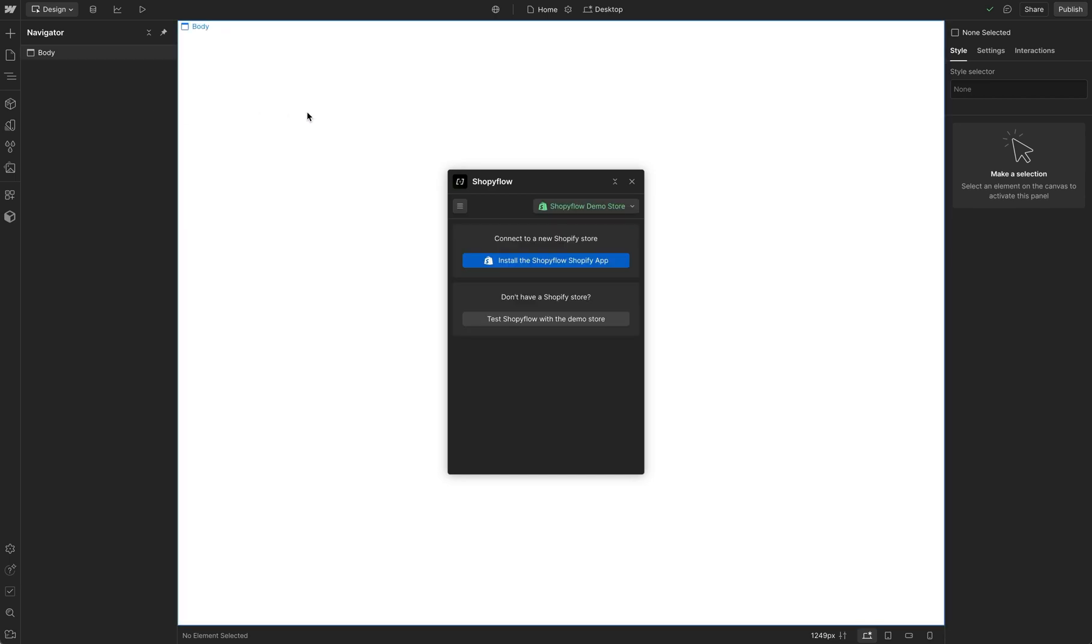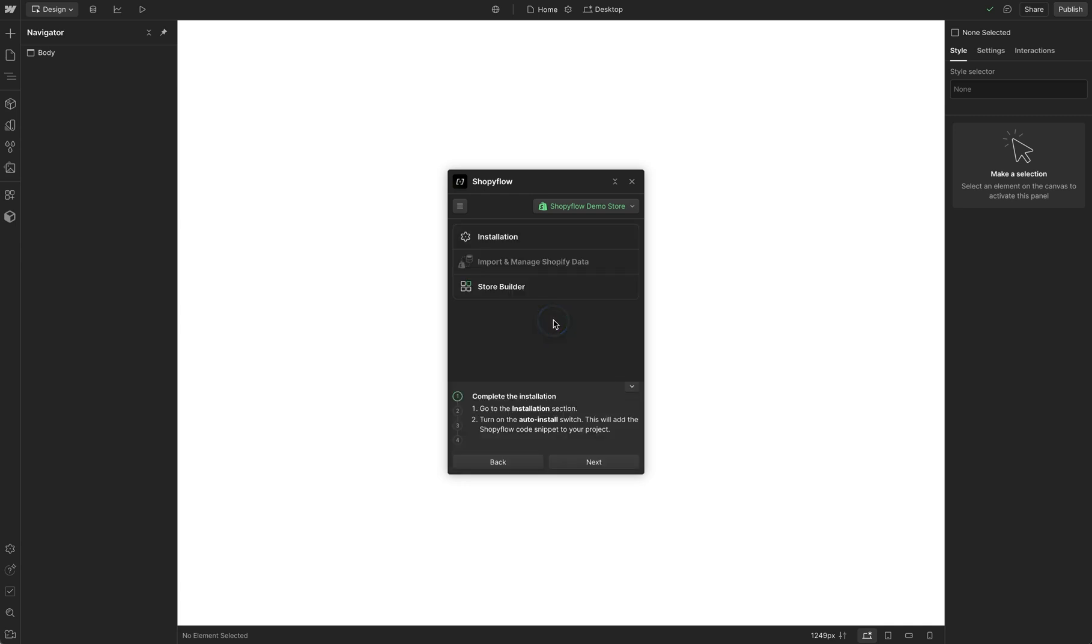In the welcome screen, I am going to select the Shopiflow's demo store. We are also provided a guide that contains the same steps that I'm going to show you in this tutorial, but for now, I will just hide it.